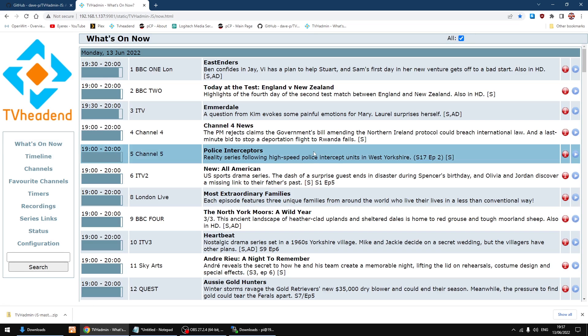So that's the new web GUI for TV Headend. So as always, I hope this video helps and goodbye.